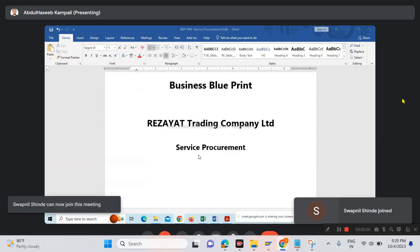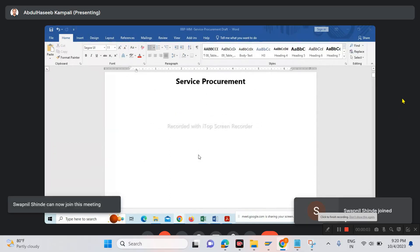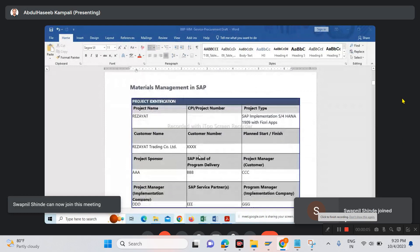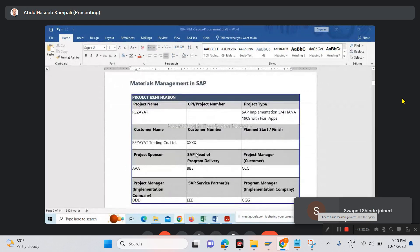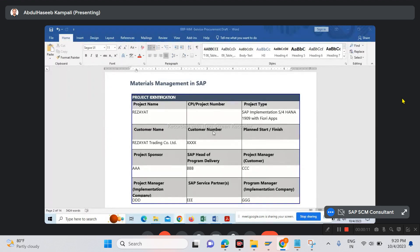The document is partially completed. We've put together this template for SAP S/4HANA version 1909.